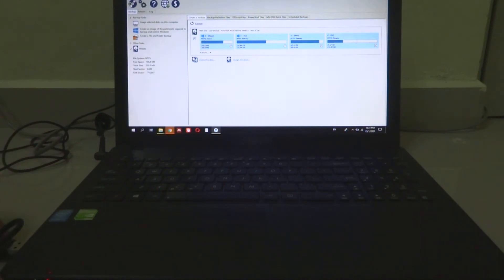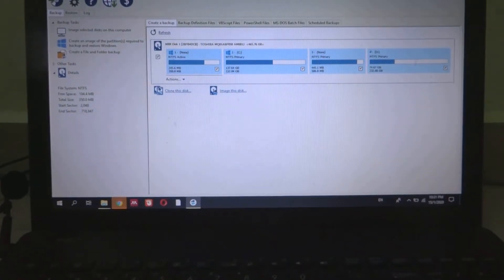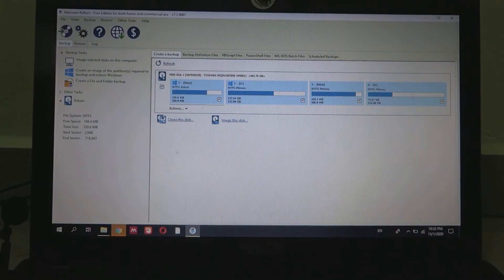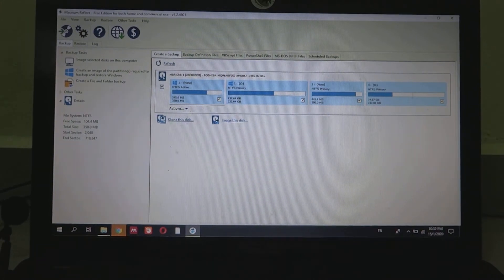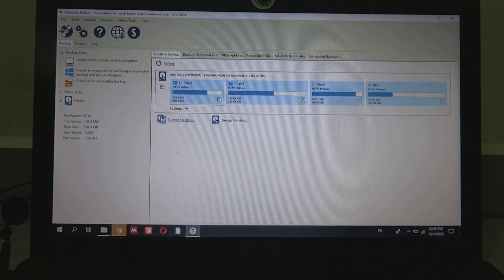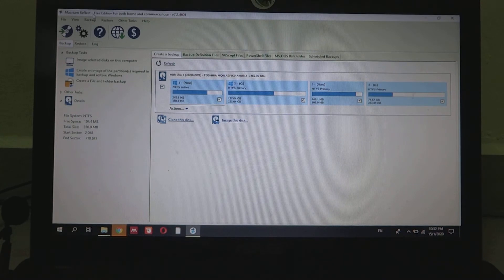First, let's just install this SSD inside, which I have installed here. Now it detects it, and we're gonna move on to how to transfer it from the laptop to SSD. The software we're using is Micron Reflect. I'll put a download link down in the description below.